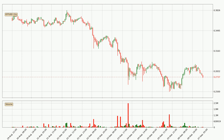Looking at the IOTA hourly time frame, the price went up by around 4.0% in the last 24 hours, with a current price of 27.4 cents. The volume wasn't especially high, so this move wasn't very strong.